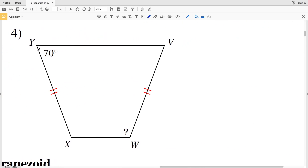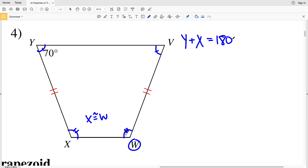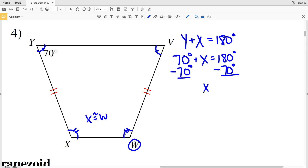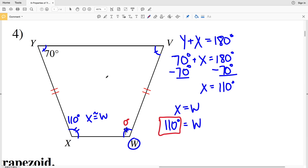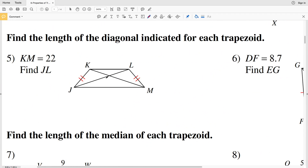In number four we again have an isosceles trapezoid, so angle Y is congruent to angle V, and angle X is congruent to angle W. We're looking for angle W. Since X is supplementary with Y, Y plus X equals 180 degrees. Y is 70 degrees, so 70 plus X equals 180, giving X equals 110 degrees. Since X is congruent with W, angle W is also 110 degrees.